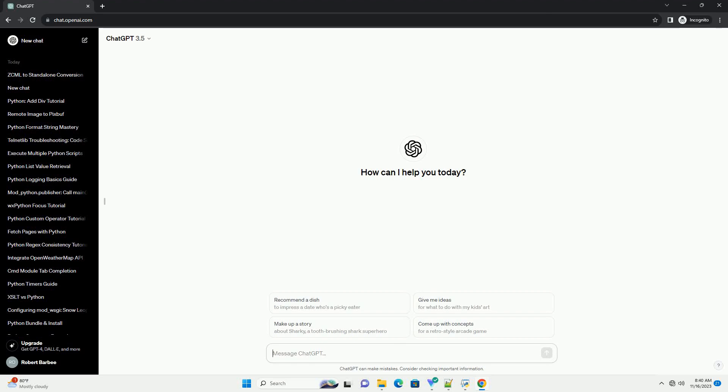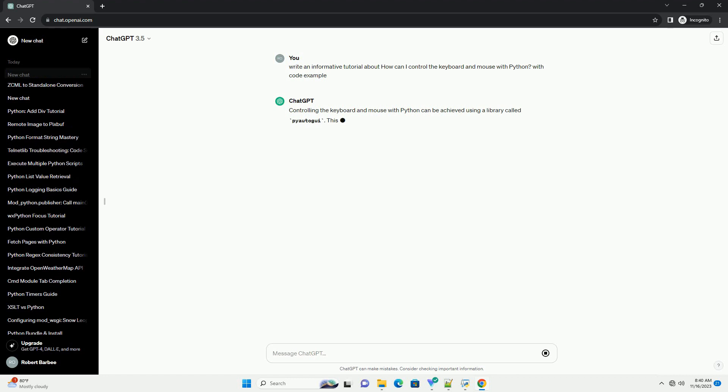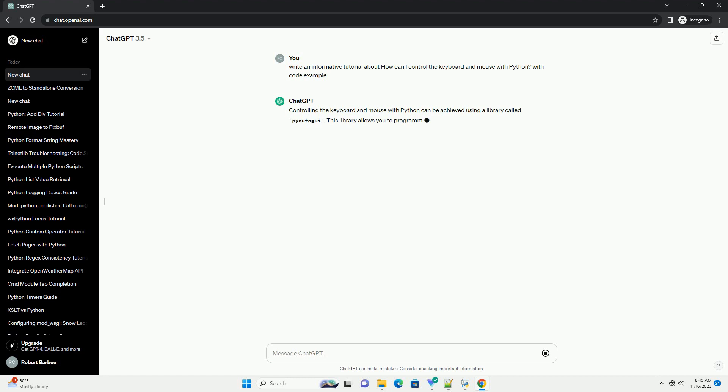Please subscribe and you can download this code from the description below. Controlling the keyboard and mouse with Python can be achieved using a library called pyautogui. This library allows you to programmatically control the mouse and keyboard to automate tasks or simulate user interactions.